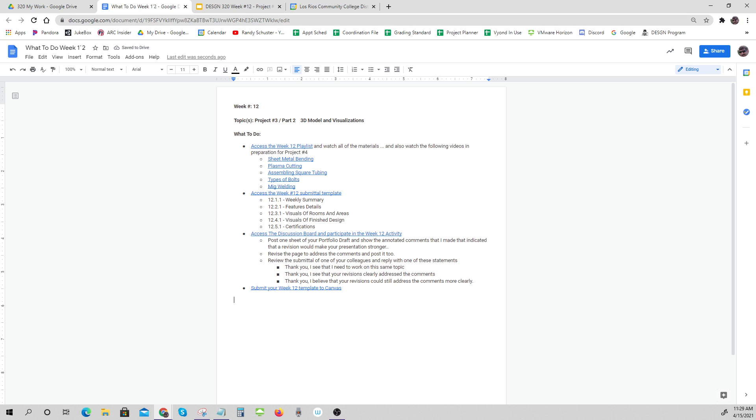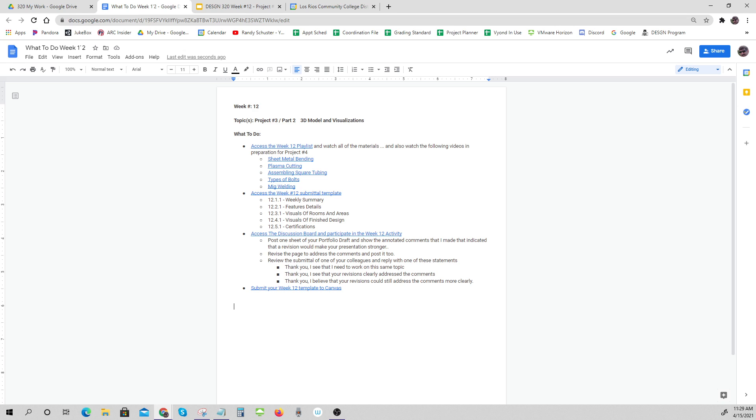That is all of your source files: your playlist, all the things you were supposed to watch, your template, the discussion board requirements. This is really the resource that gives you everything that you need to do for the week or for this module.